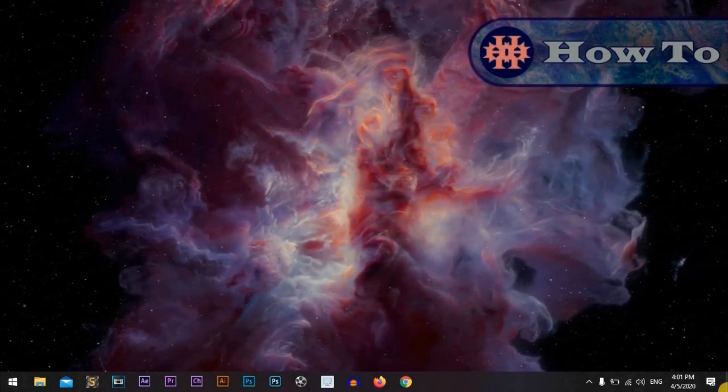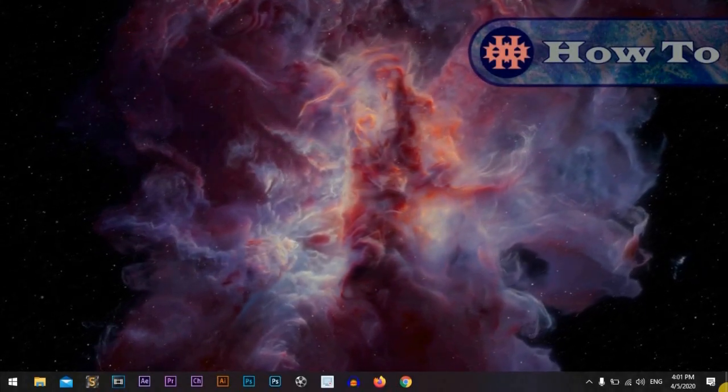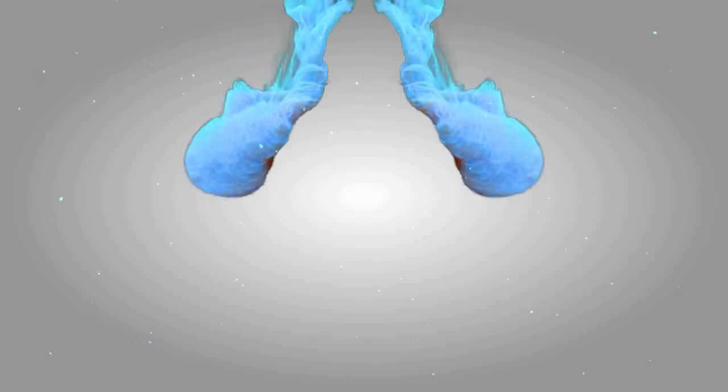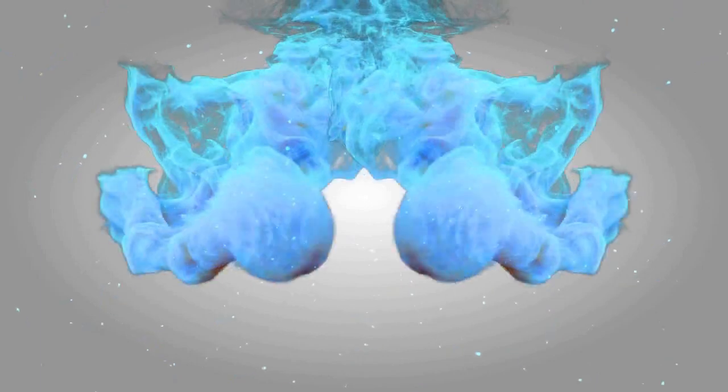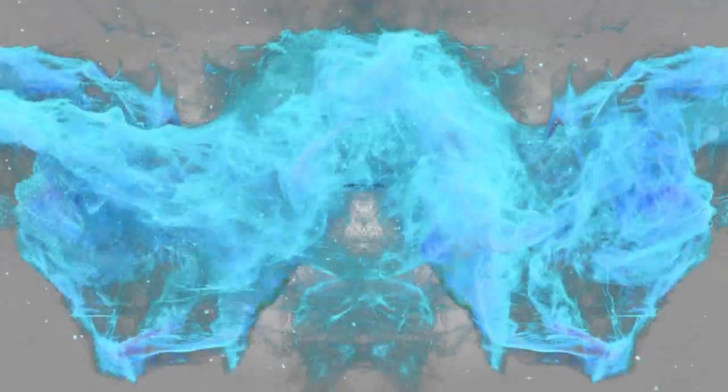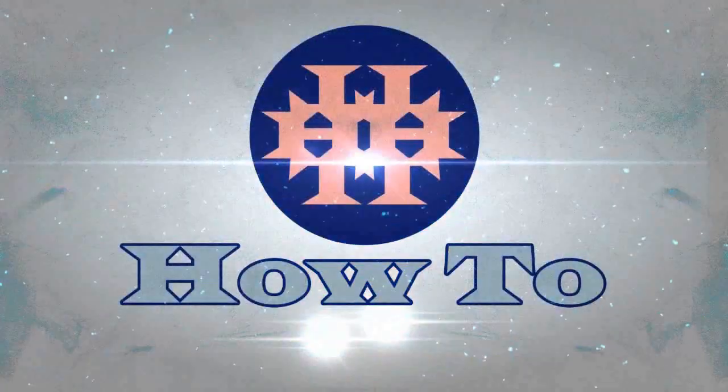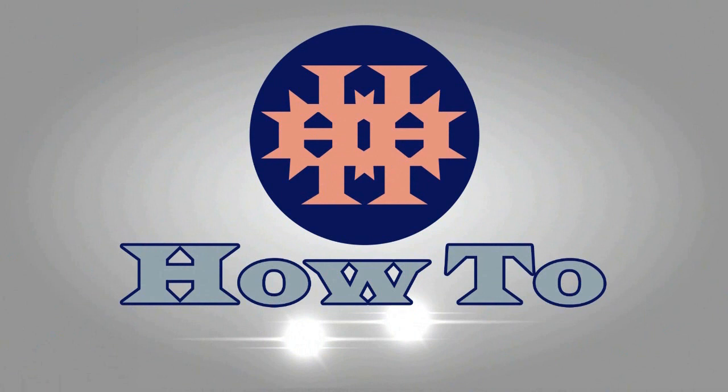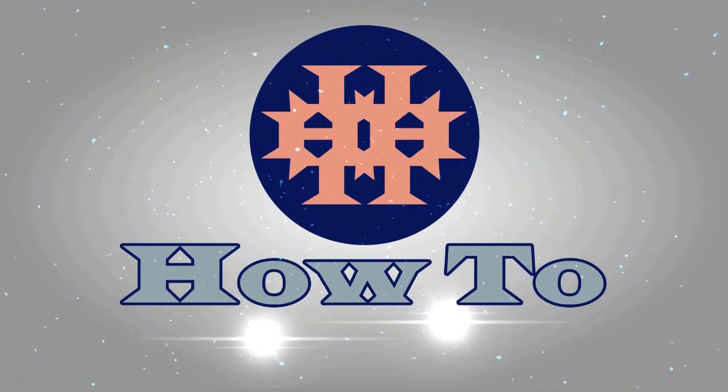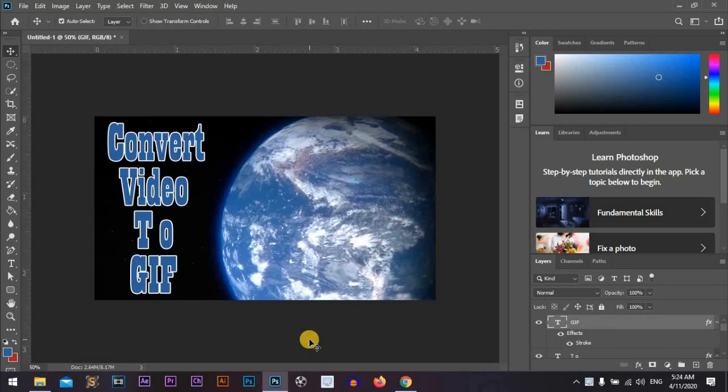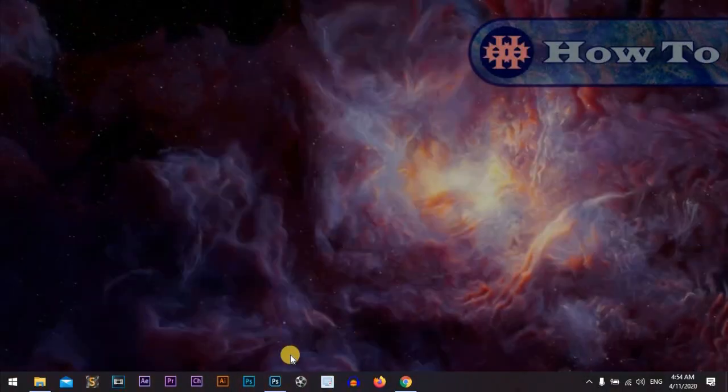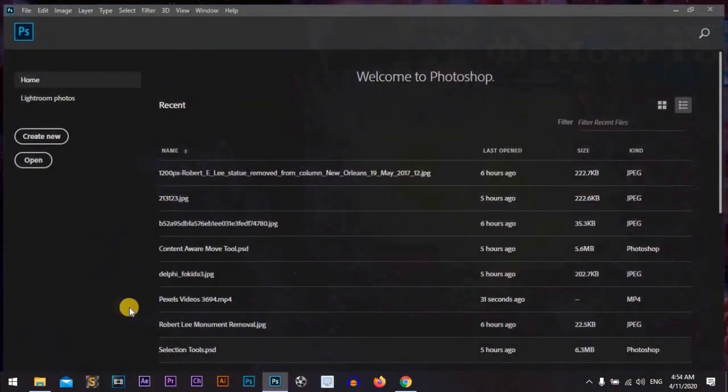Hi everyone, I'm Adam from HowTo. Let's start. We will convert video to GIF file using Photoshop CC 2020. So let's start, let's open Photoshop. I am using